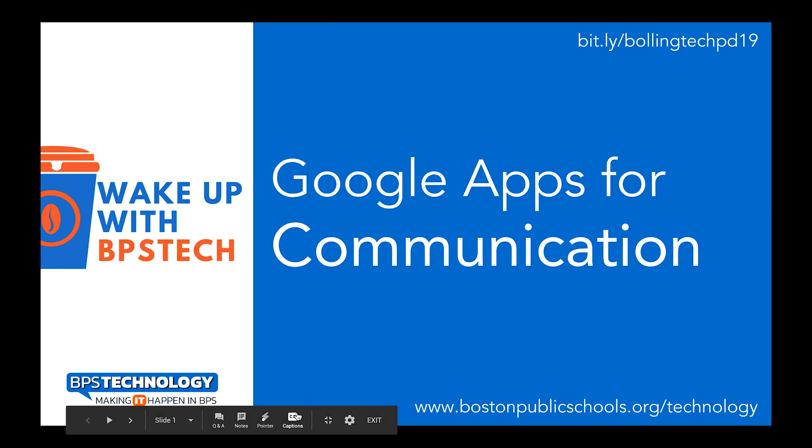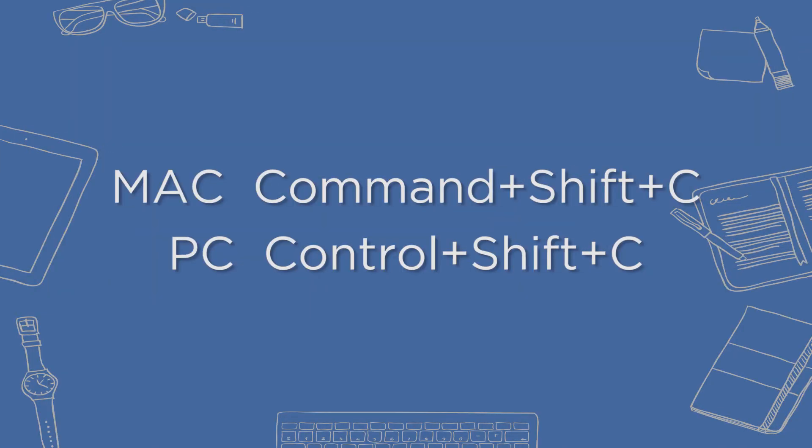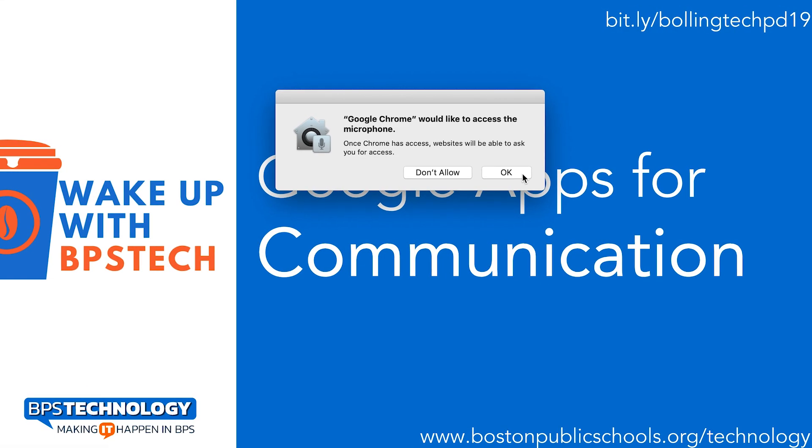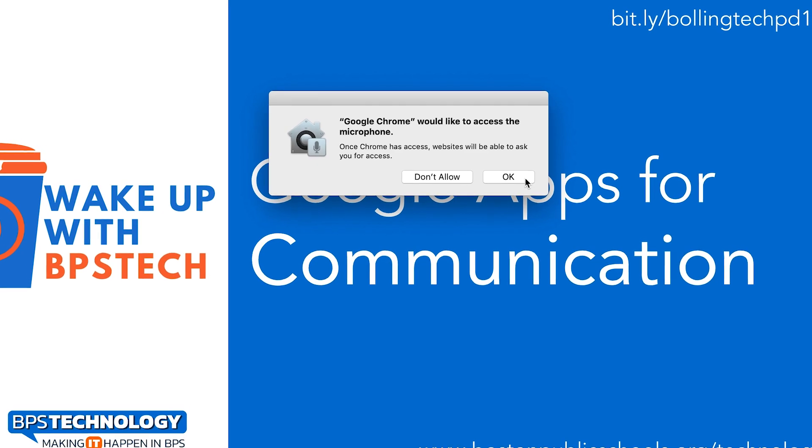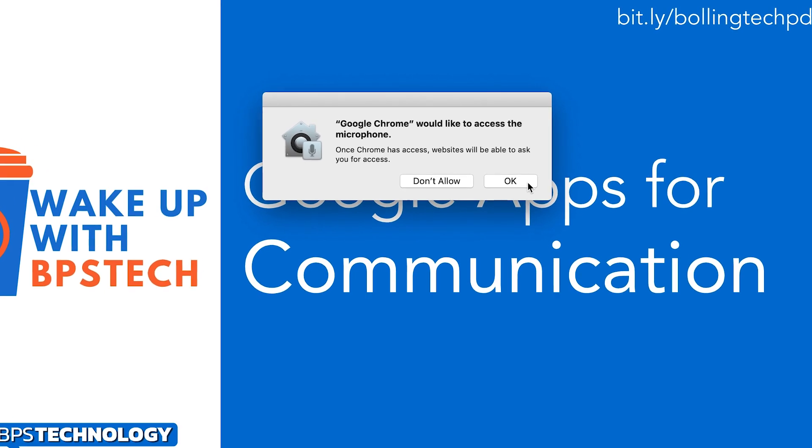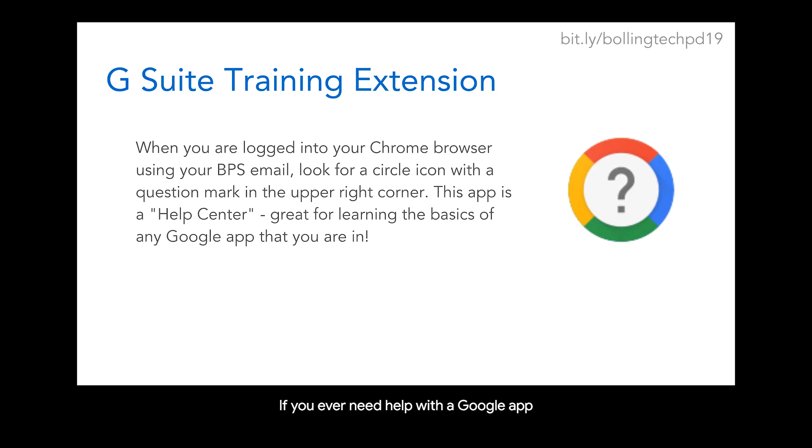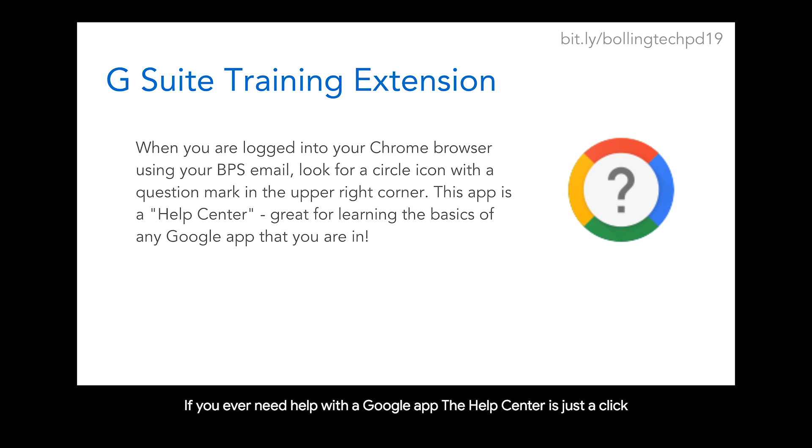Then hit the closed caption symbol at the bottom or command shift C on a Mac or control shift C on a PC. You may be prompted to allow the device to access your microphone. As you speak, captions will appear at the bottom of the screen.